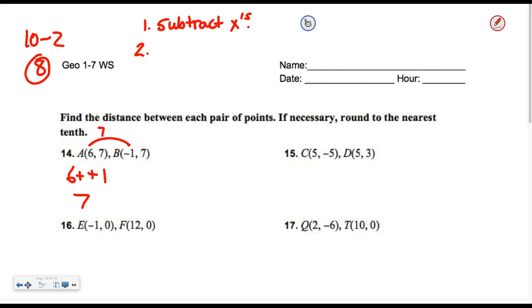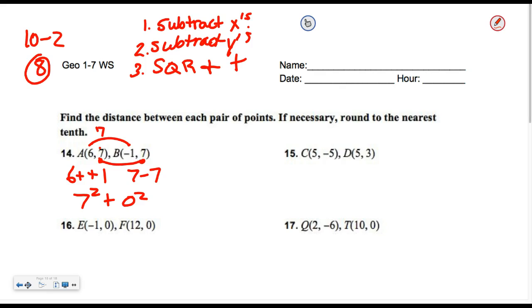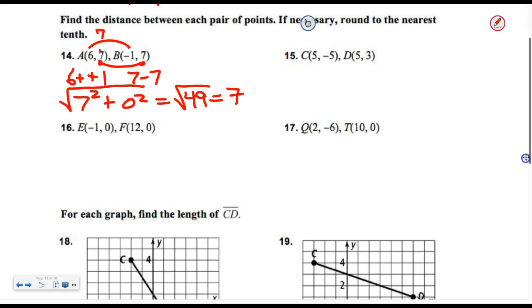Second, you subtract the Y's — figure out how far apart they are. Grab your Y values and subtract: seven minus seven is zero, so they're zero apart. You have two numbers: the distance between the X's is seven, the distance between the Y's is zero. Then you square them — seven squared plus zero squared — and add. The fourth step is take the square root. That gives me the square root of forty-nine — and I get a nice seven, because forty-nine is a perfect square.